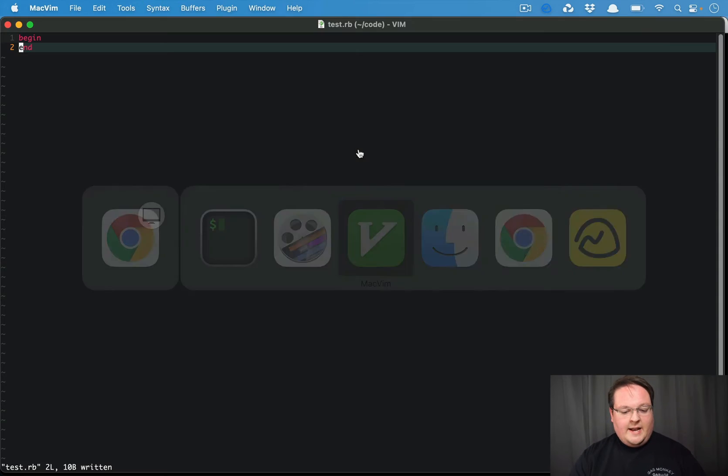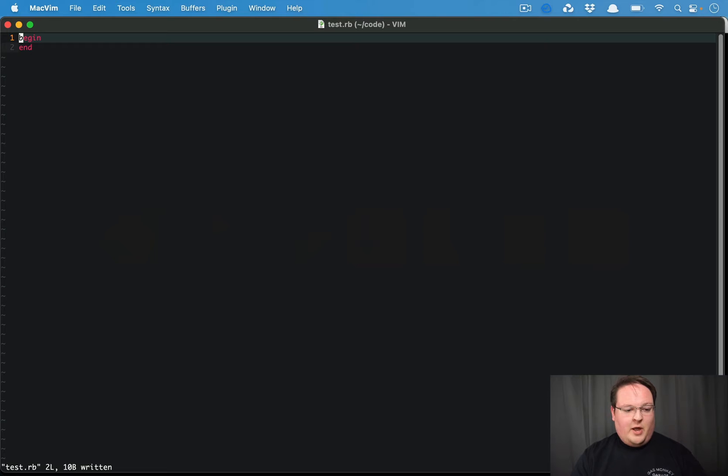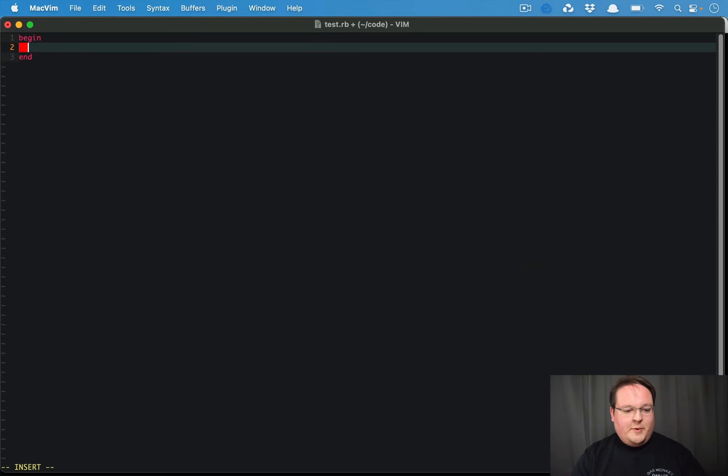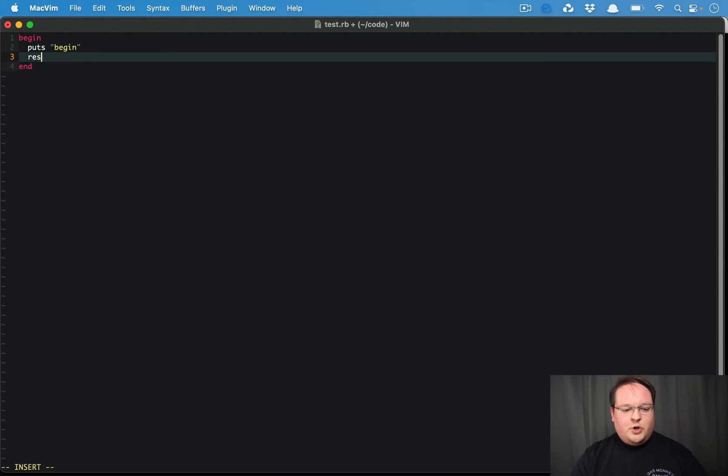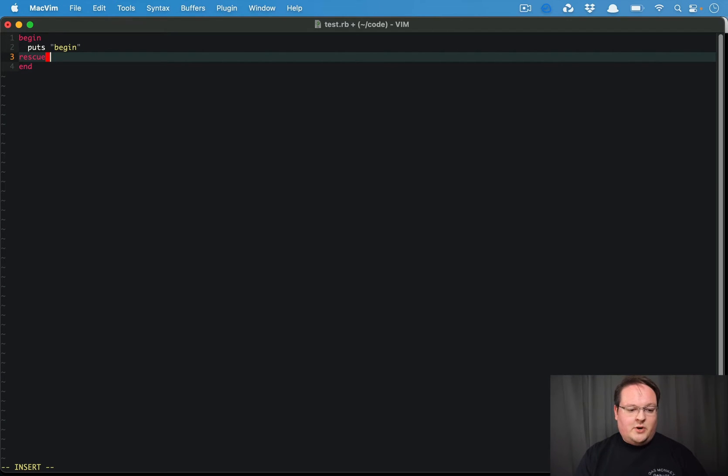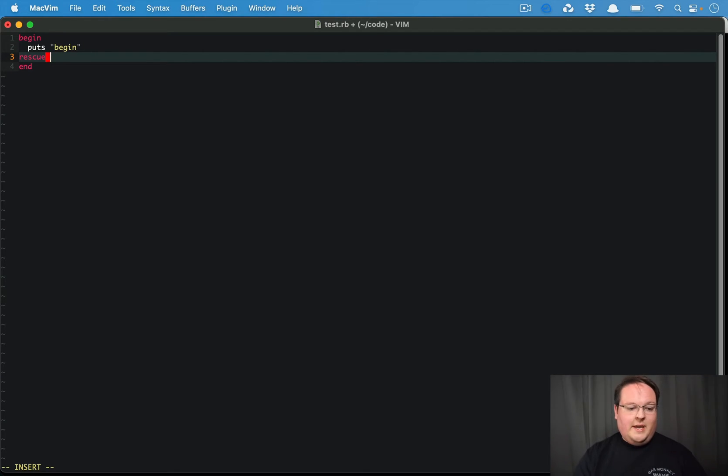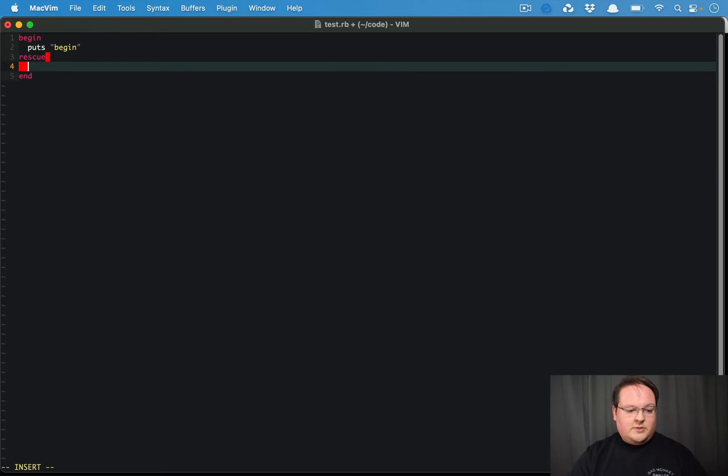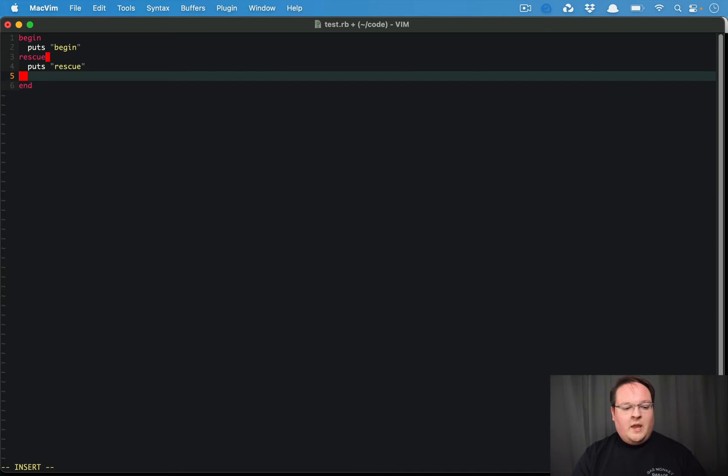Let's take a look at an example block here. So we have a begin, we can put begin inside of it. I'm sure you're familiar with rescue. This will rescue from exceptions that are raised inside of that block for begin. It's going to do standard error by default. So we can say puts rescue here.